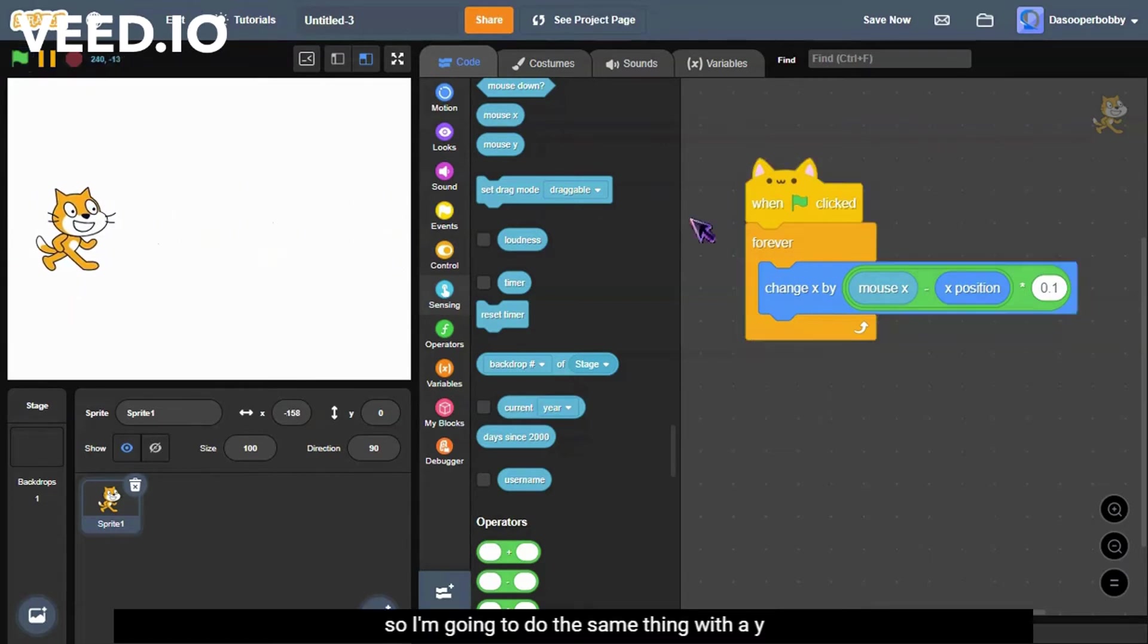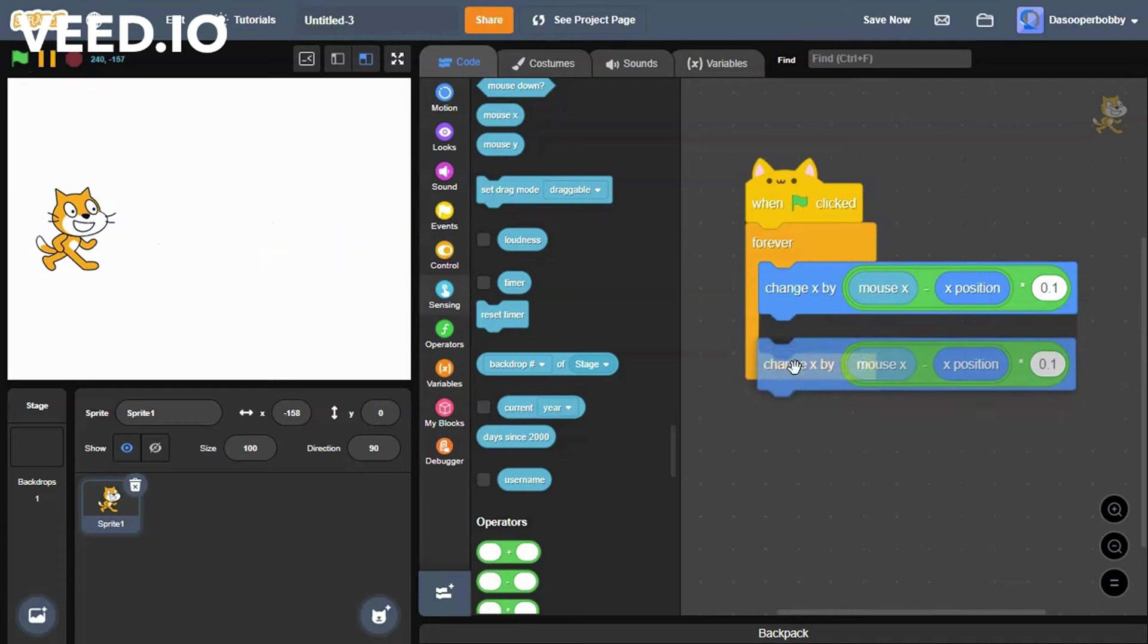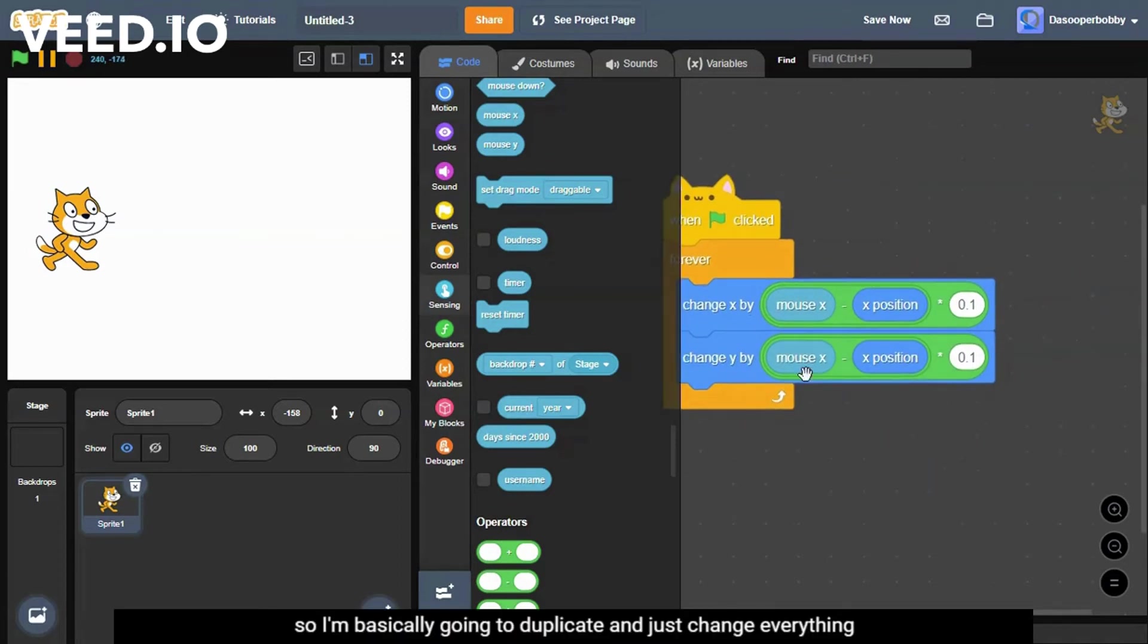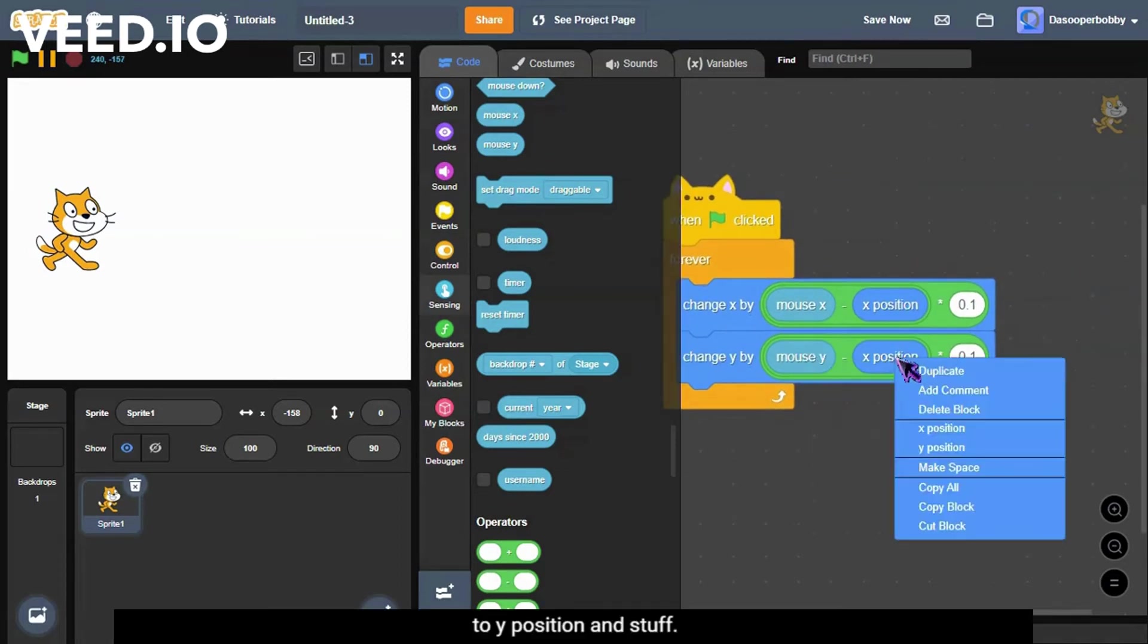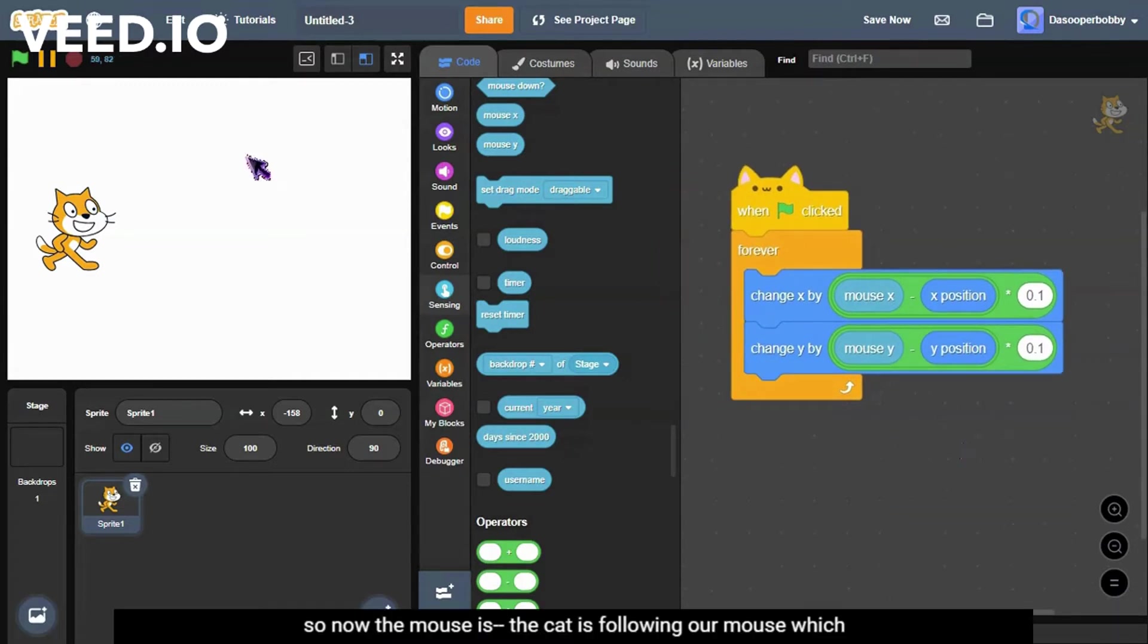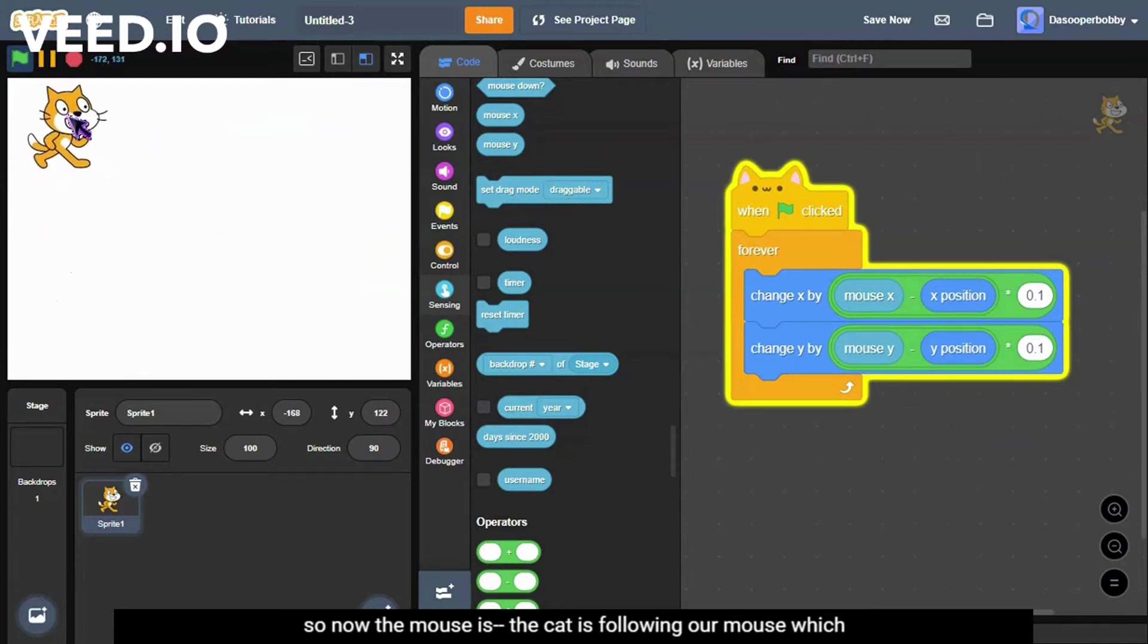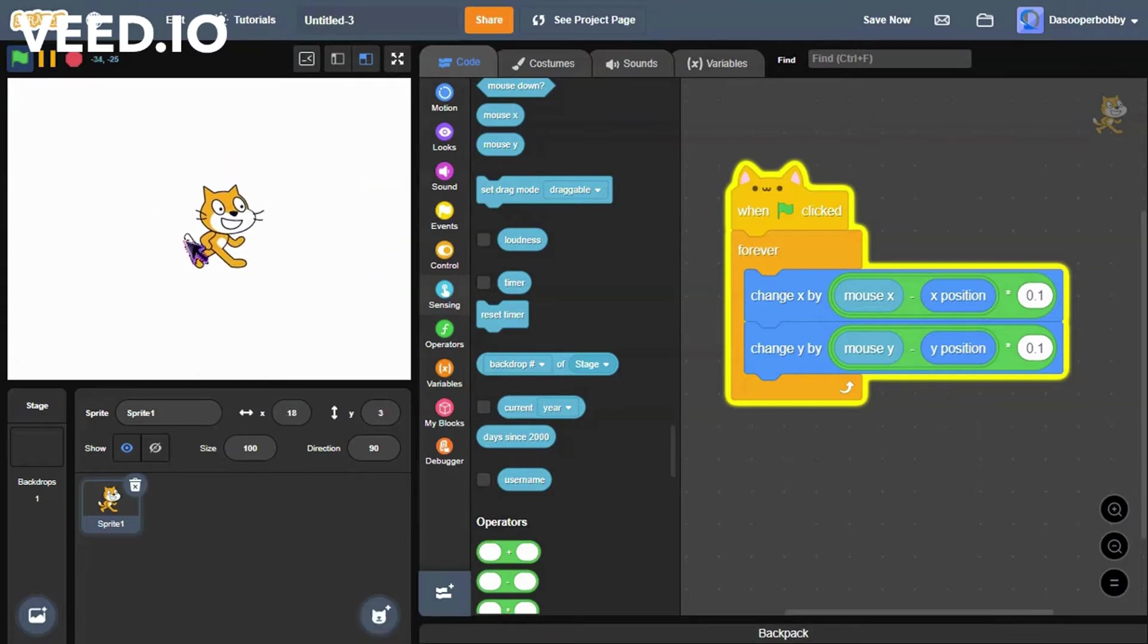So I'm going to do the same thing with the y. I'm basically going to duplicate and just change everything to y position and stuff. So now the cat is following our mouse, which is what we want.